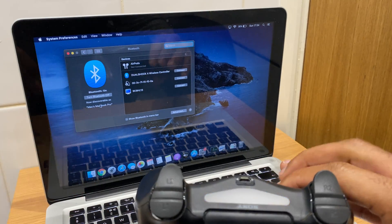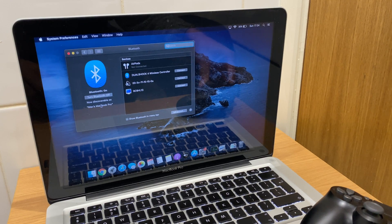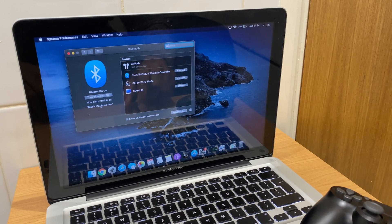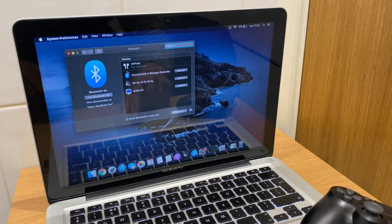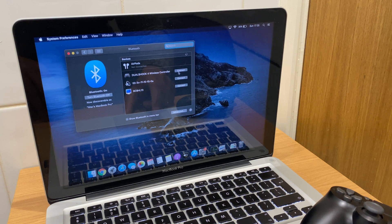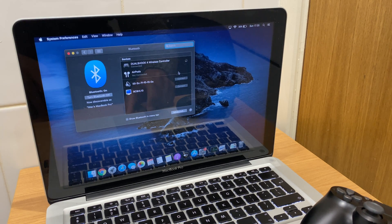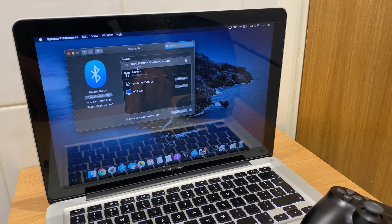It lets you know it's discoverable and you may have noted on screen it shows the DualShock 4 wireless controller. So we'll click connect here. It's connected.